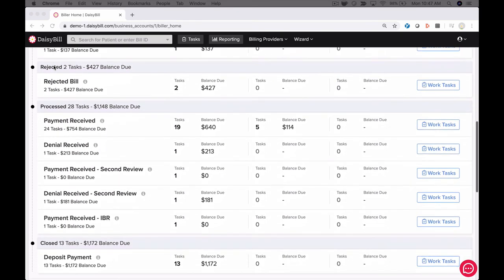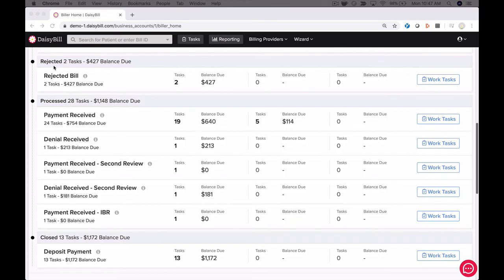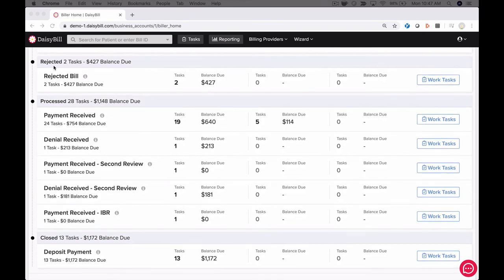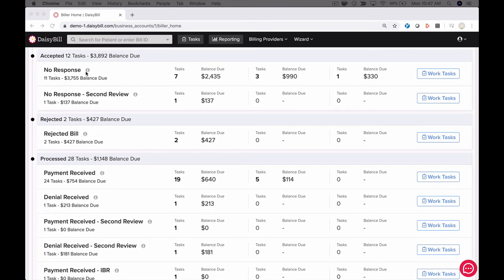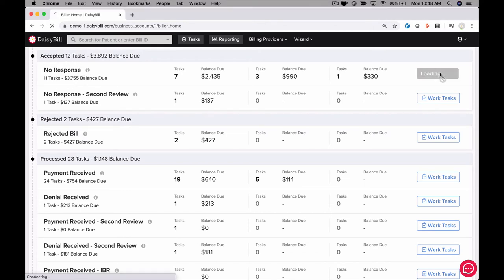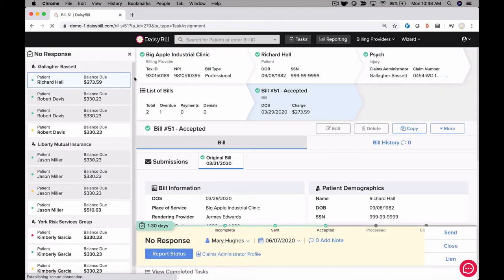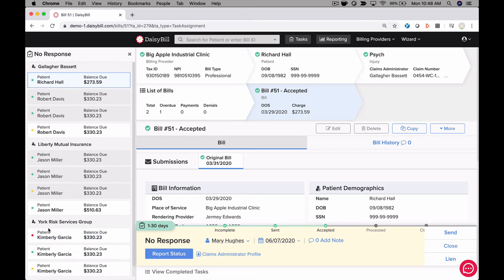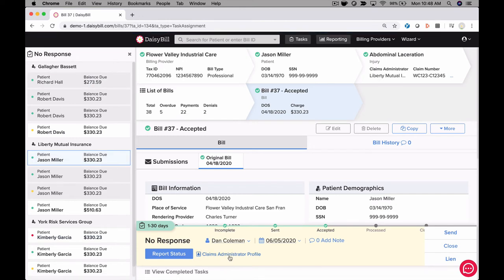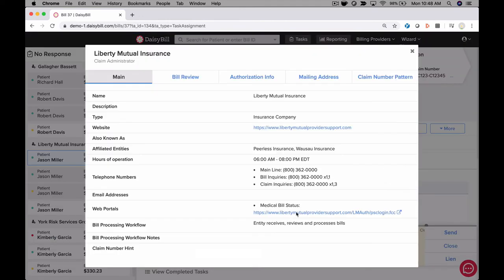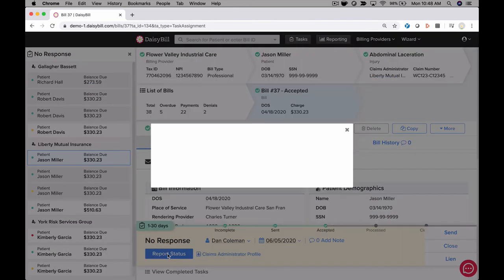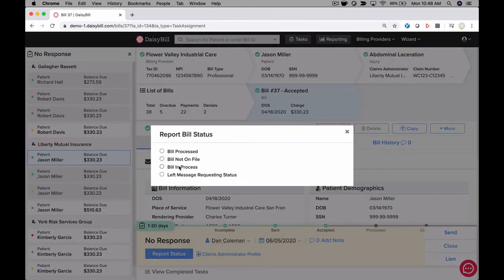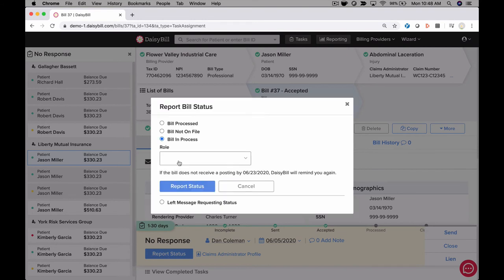We know follow-up is typically a time-consuming process. In the event a claims administrator doesn't pay in a timely manner, you're notified with a no-response task. Open the list of tasks via the work tasks button and your bills are organized by carrier. This allows you to make phone calls efficiently. We even provide phone numbers to call to inquire about the status of a bill. Efficiency is key in effectively processing your workers comp bills. You shouldn't waste time searching for phone numbers.